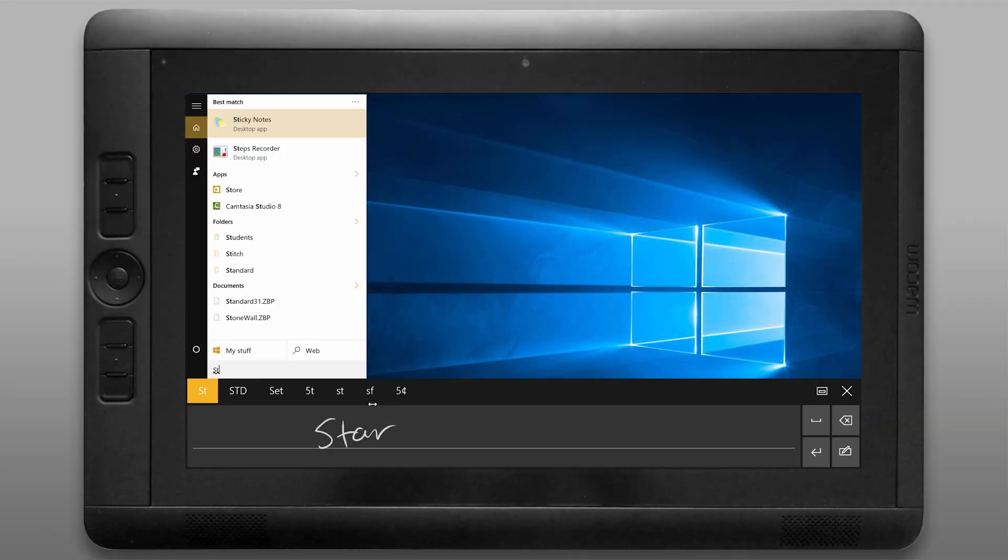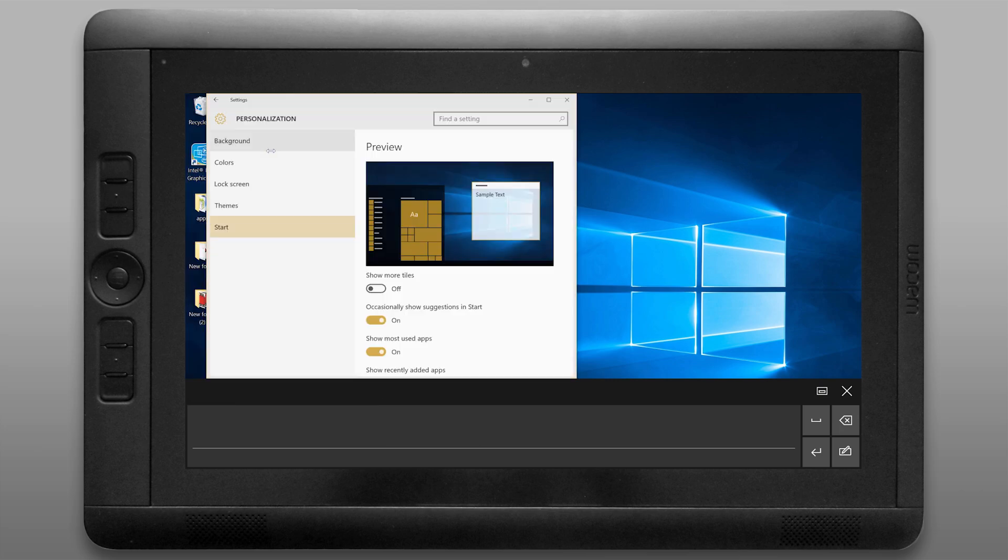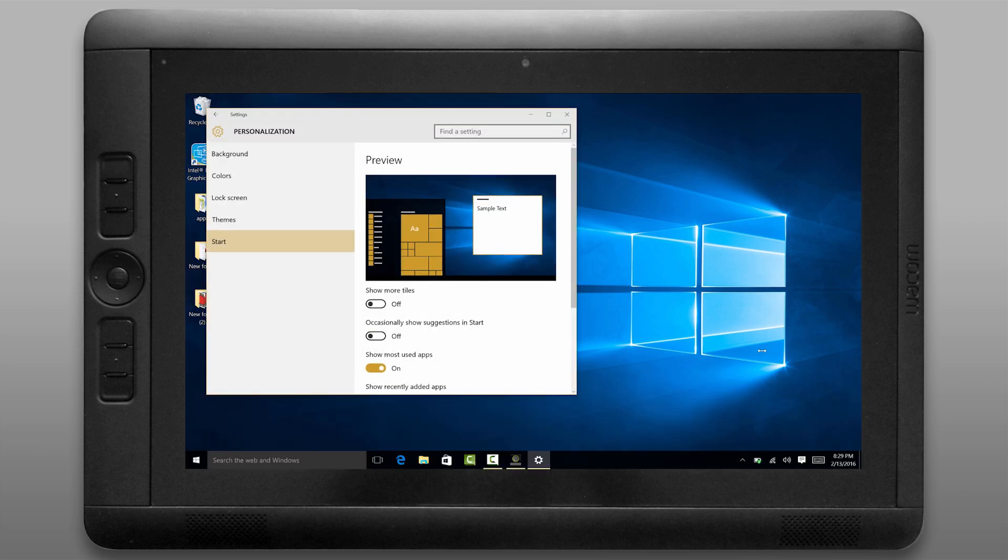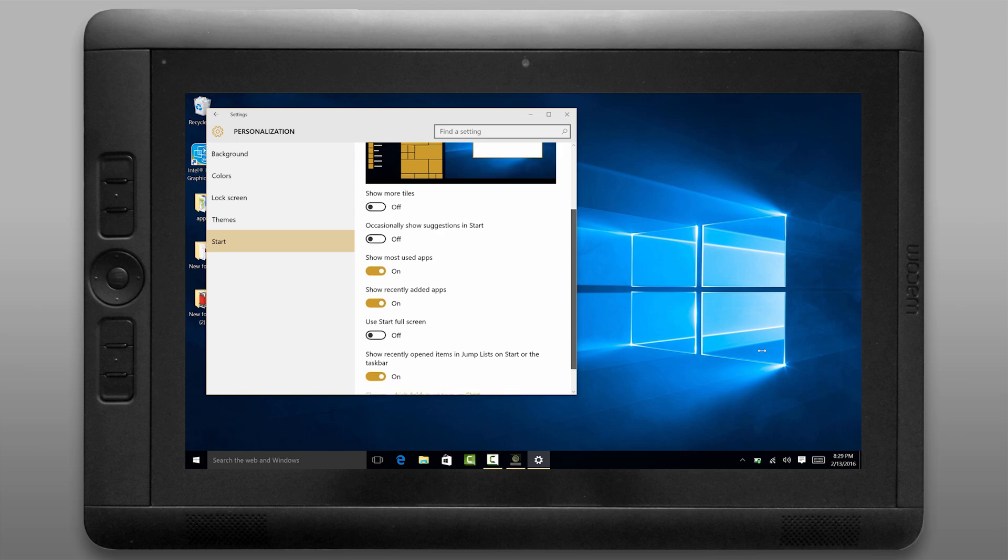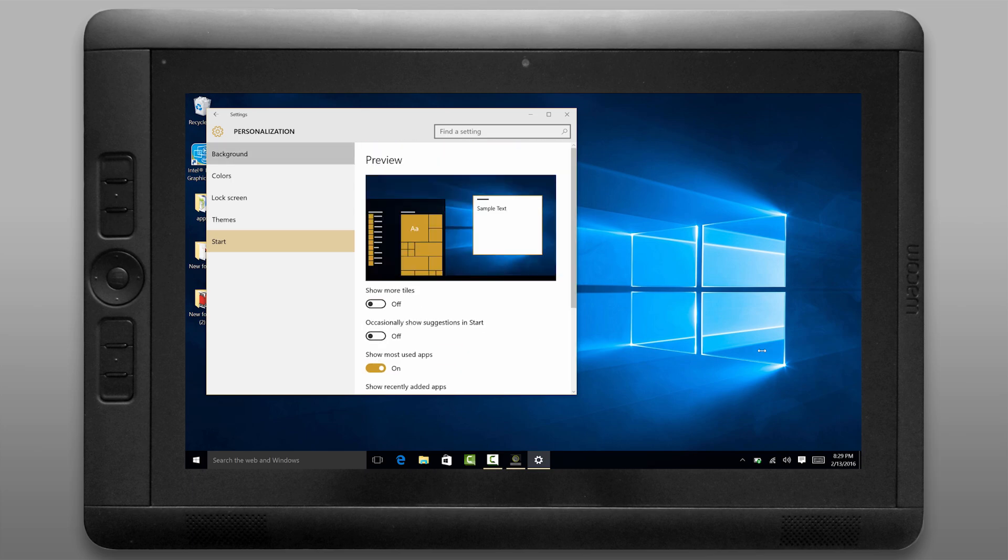Next let's go to the start menu and let's do a search for start settings. I'm going to turn off occasionally show suggestions in start menu and you could feel free to customize any of these other settings if you like.